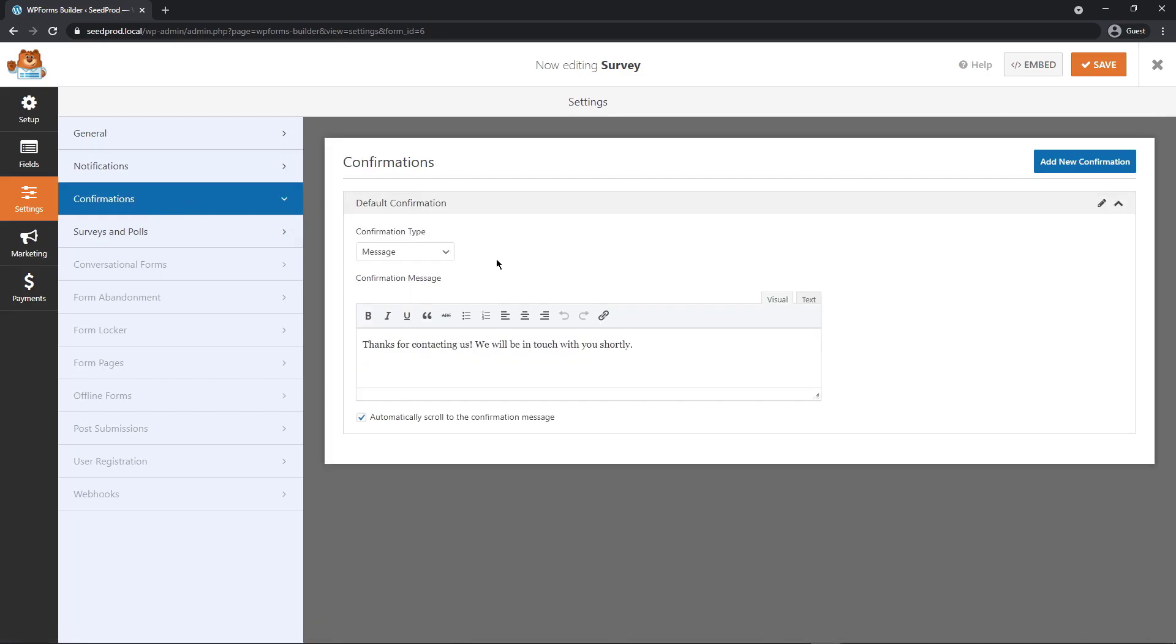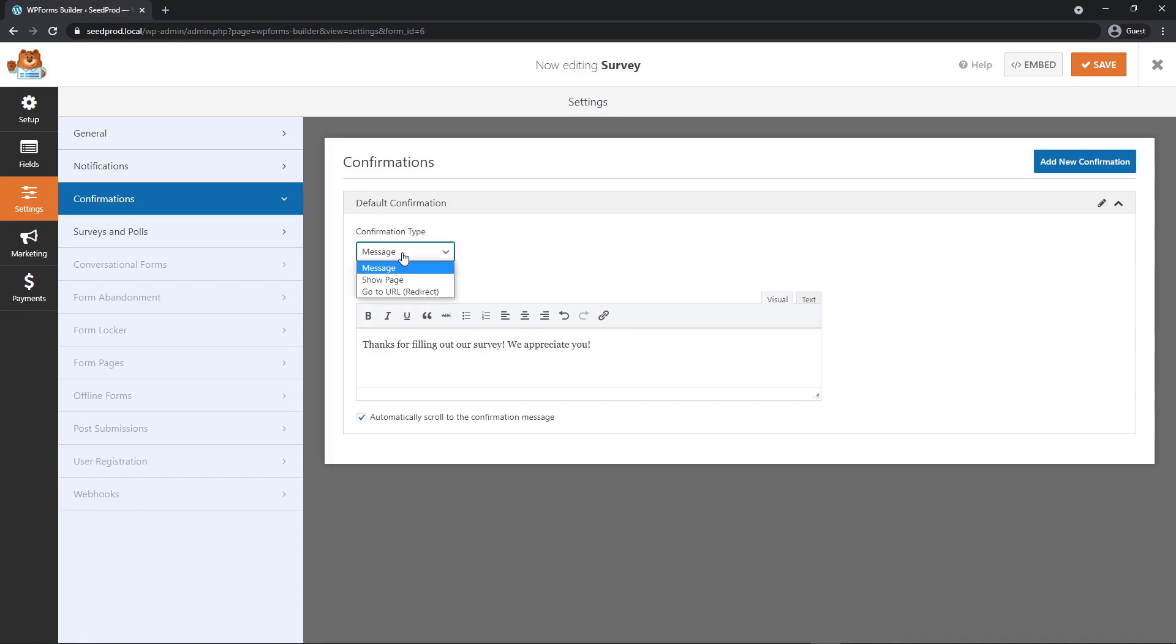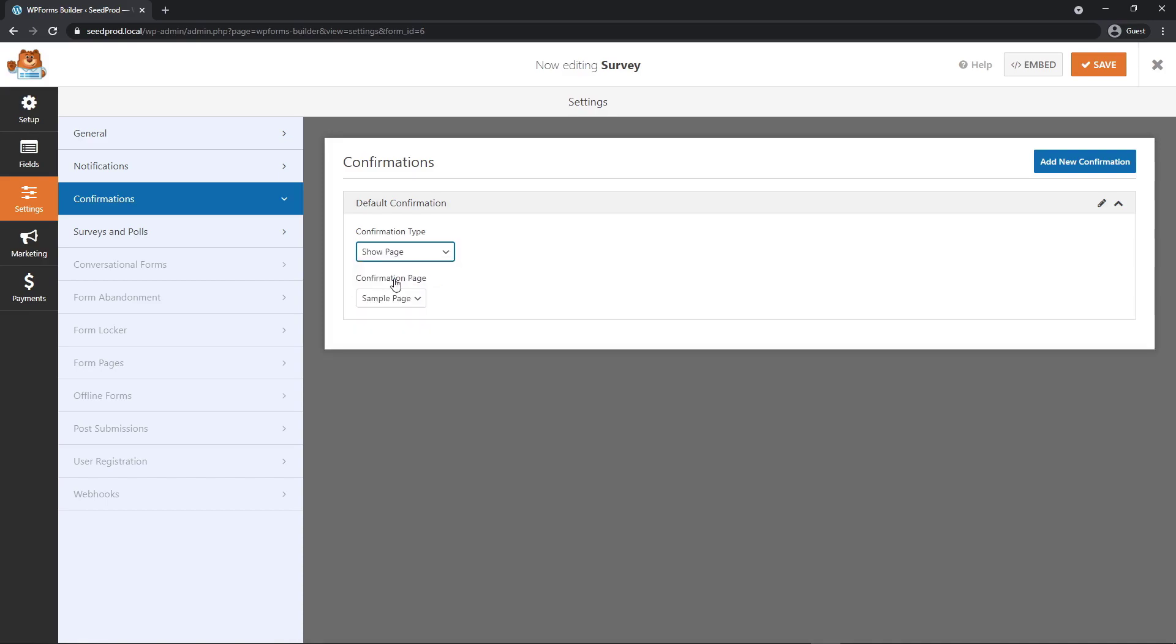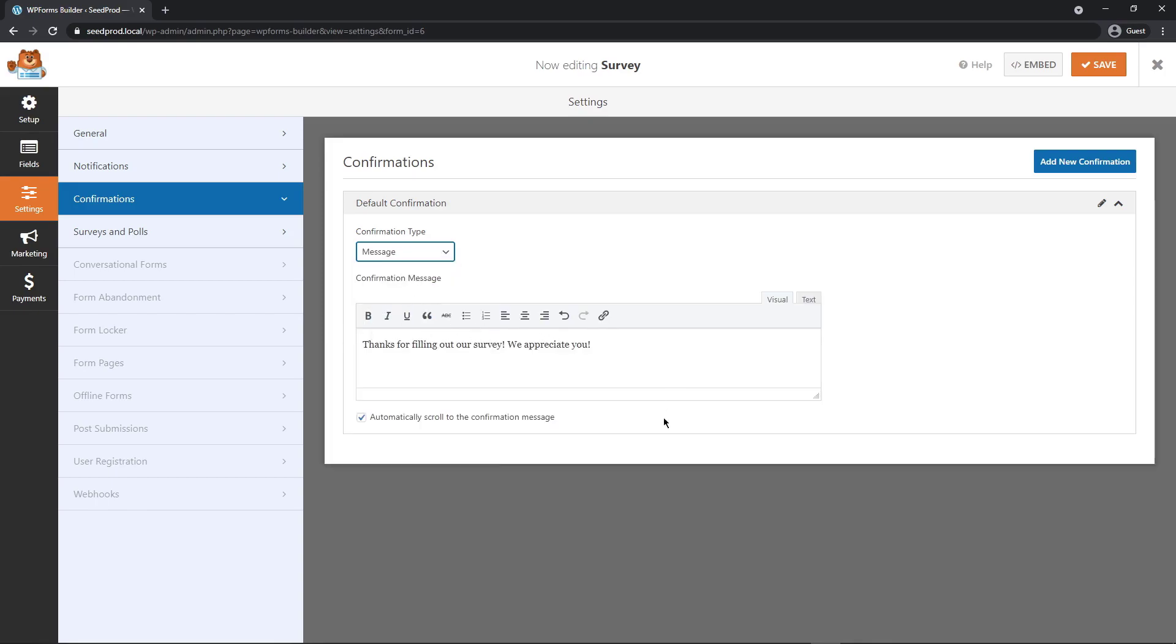Let's go to confirmations on the left hand side. Now, this is what will be shown to the user after they submit your form. So by default, we're going to be showing a message. And then this is the message that is shown. Thanks for contacting us. We will be in touch with you shortly. And this doesn't make much sense for a survey. You could change this to show a different page. Now, this would be a good time to use SeedProd, which is the number one landing page builder for WordPress. And you can create your own custom thank you pages really quickly and easy. It's also drag and drop.